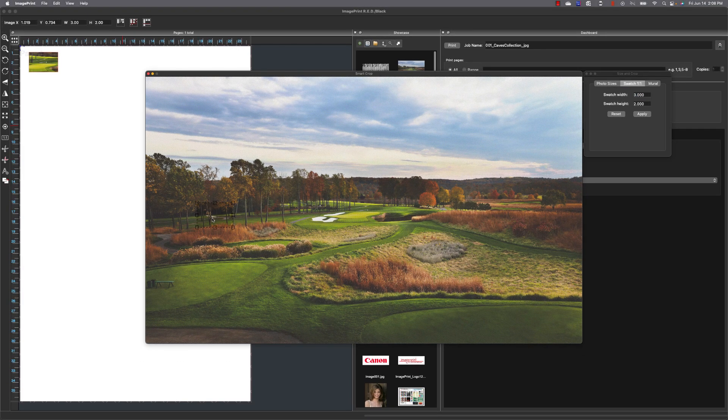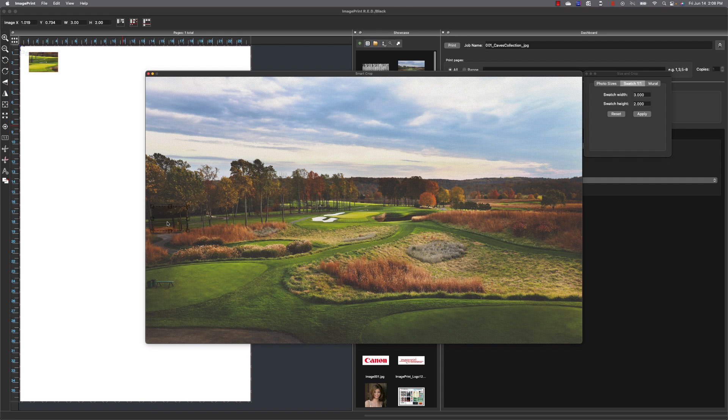And I can move that around the image now to the area that I want to test print. So I'll just move that around in the image and you can see that update on the screen as I move it around.